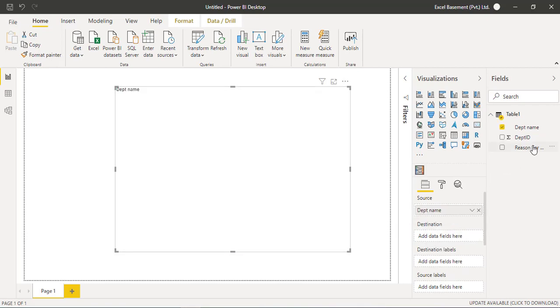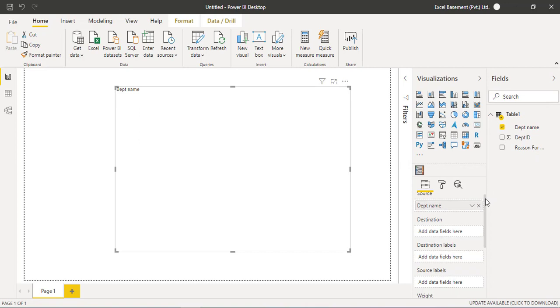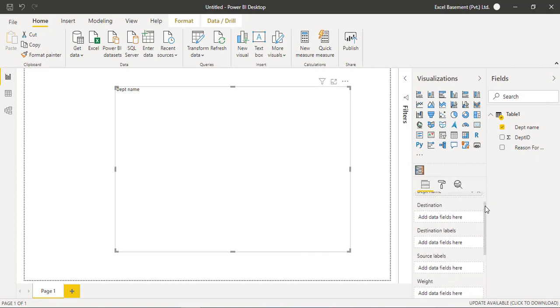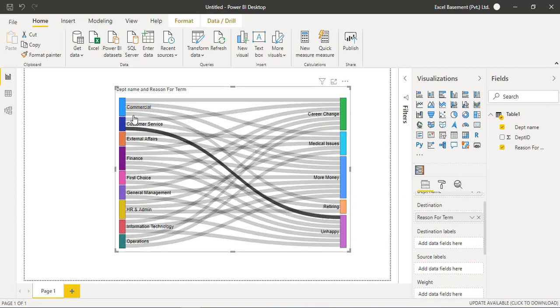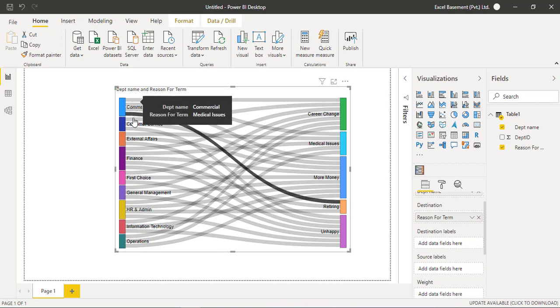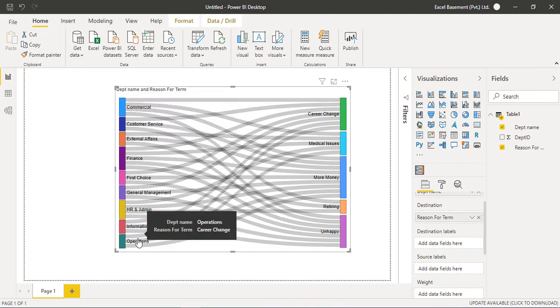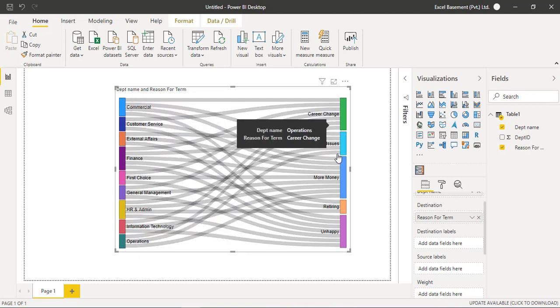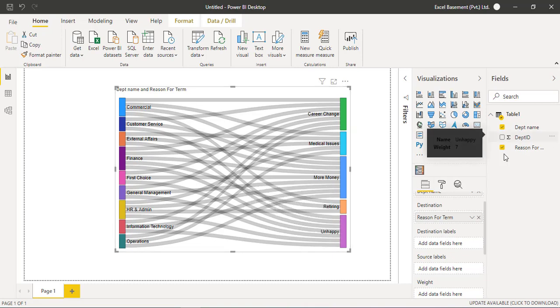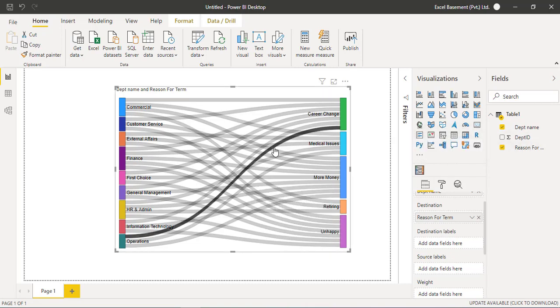And then the reason for termination, the reason for leaving that organization, we will drag this field into the destination. And very quickly you can see that on the left side we have different department names, and on the right side we have the reasons for the termination or reasons for leaving that organization.